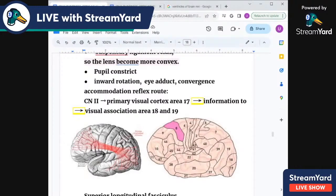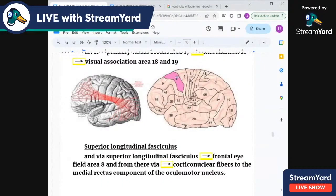Area 8, the frontal eye field, is located in the frontal lobe in the superior frontal gyrus. It controls eye movements and head movements. In relation to landmarks, it is in front of the motor area — behind us is the 3-1-2 area sensory cortex, and it is in front of area 6, the motor association area.